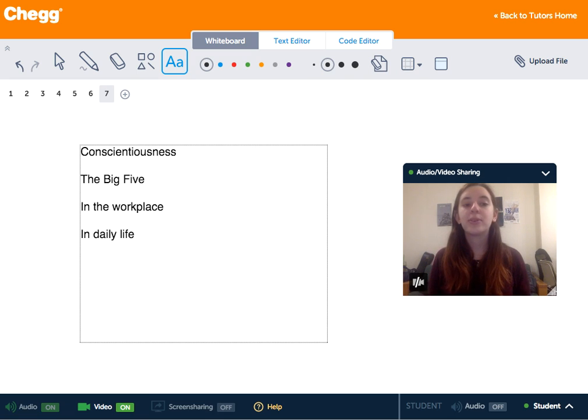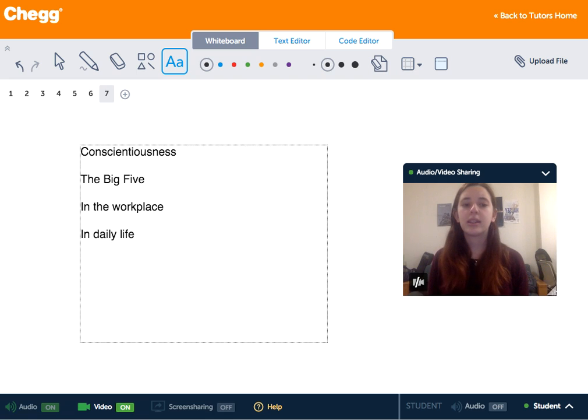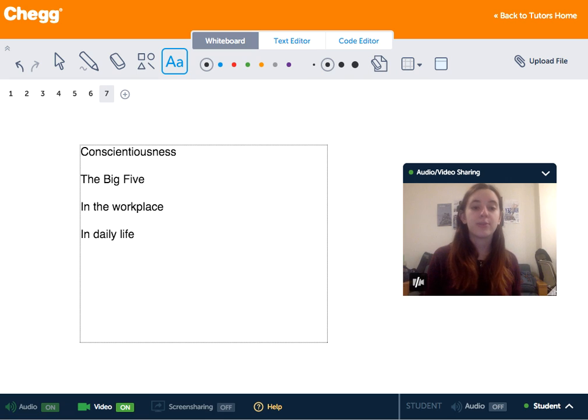Conscientious people tend to be organized, efficient, rather than easygoing and disorderly. They also tend to have high self-discipline and aim for achievement.